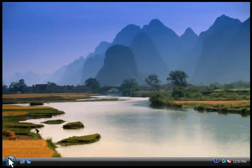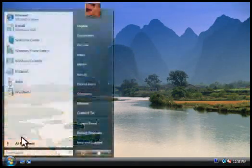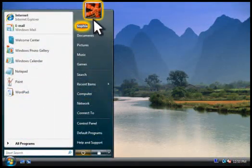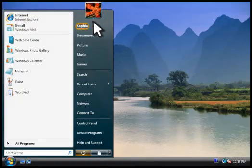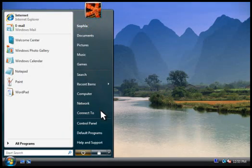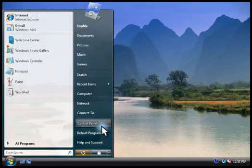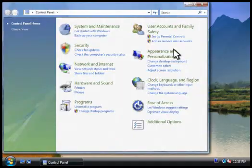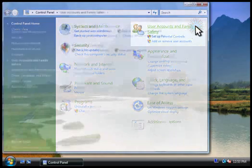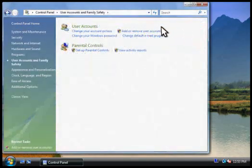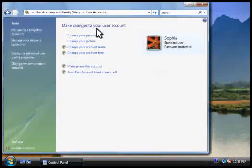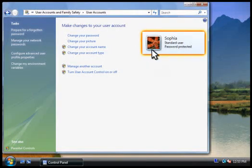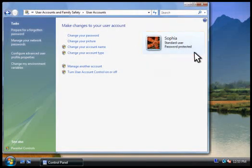Once you're logged on, the start menu displays your account name and picture. To manage your account settings, you go to the control panel, click user accounts and family safety, and then click user accounts. Here you can see that we're currently using a standard account.